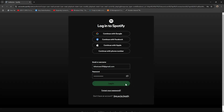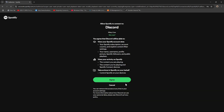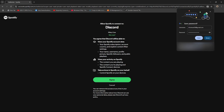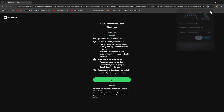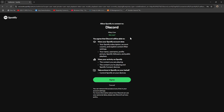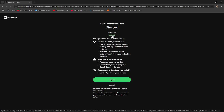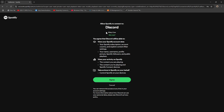Give it a few seconds and you should see a prompt saying 'Allow Spotify to connect to your Discord.' This will show the account you're connecting. If it's not the account you want, click 'Not now' and it will take you back to the login page to use another account.